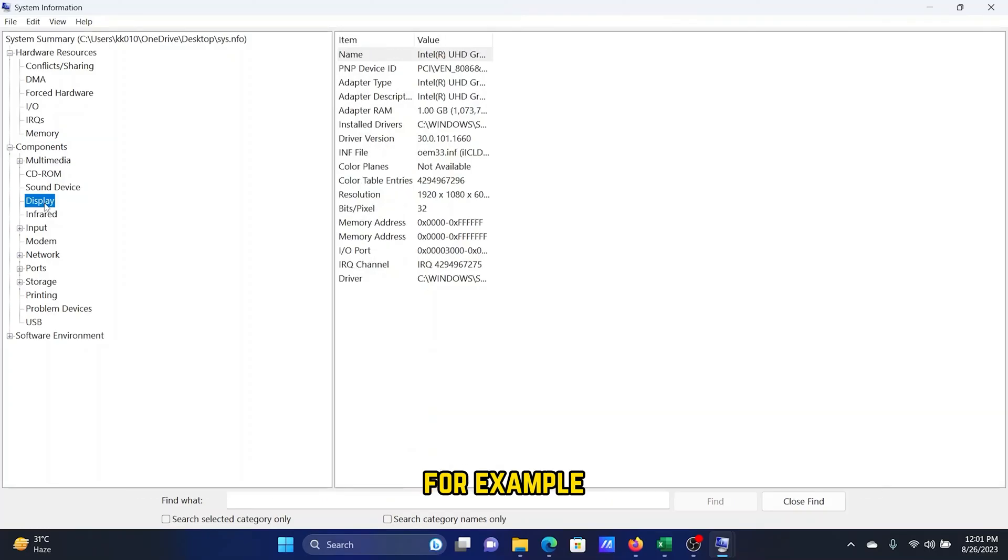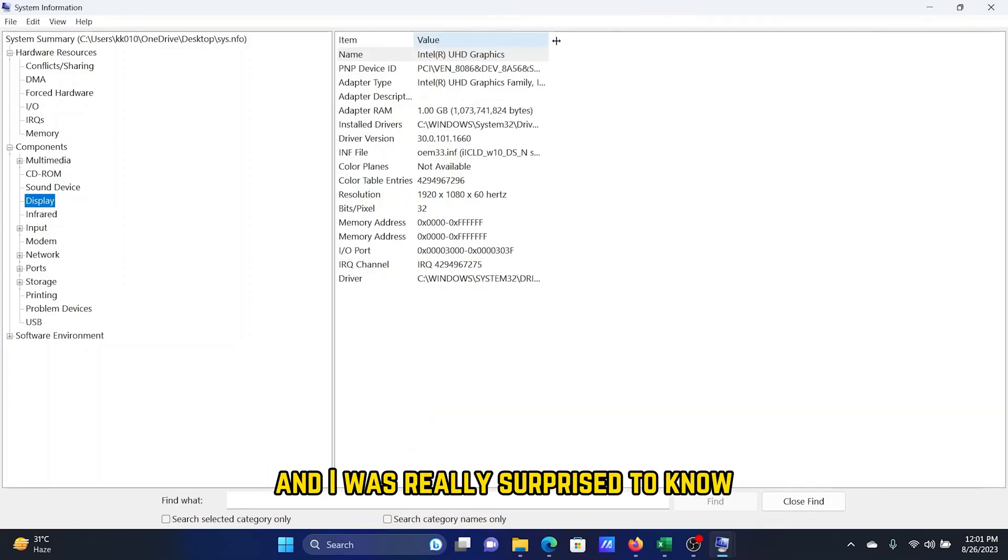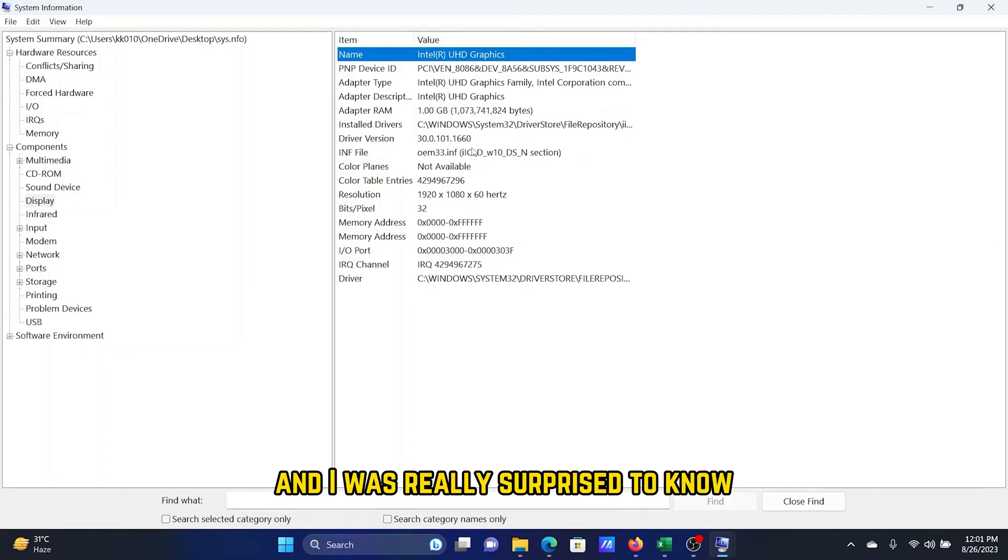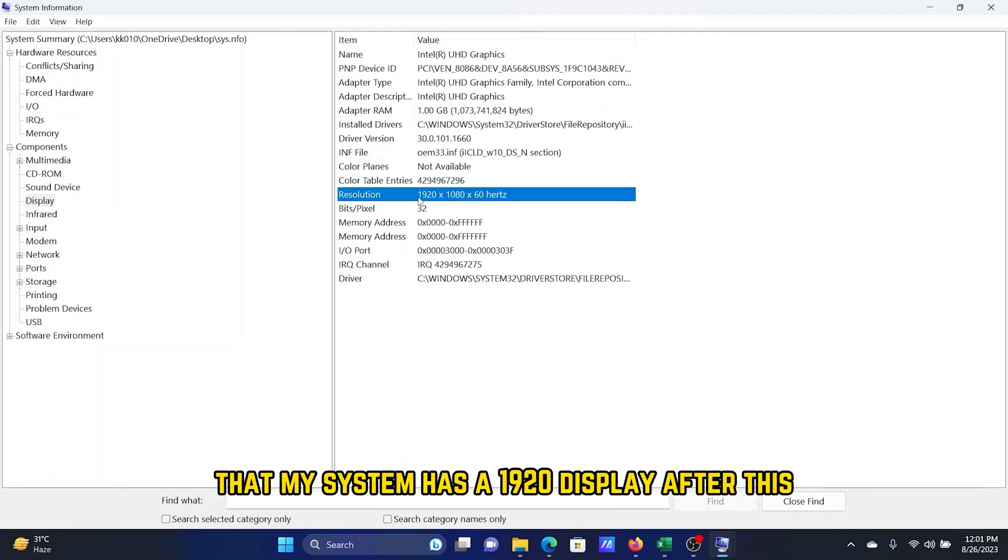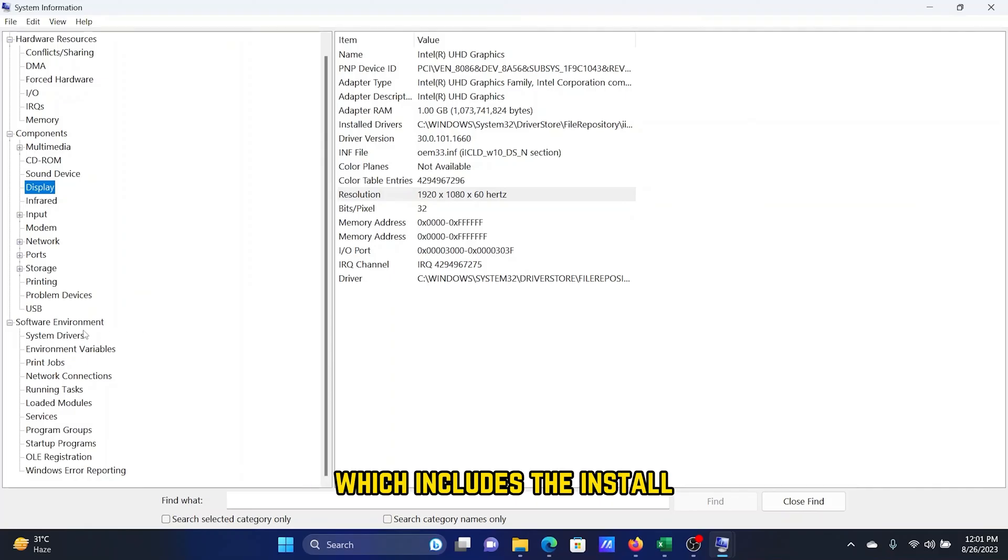For example, I can check the details of the Display, and I was very surprised to know that my system has a 1920 display. After this, I can check the details of the Software Environment, which includes the installed drivers and programs.